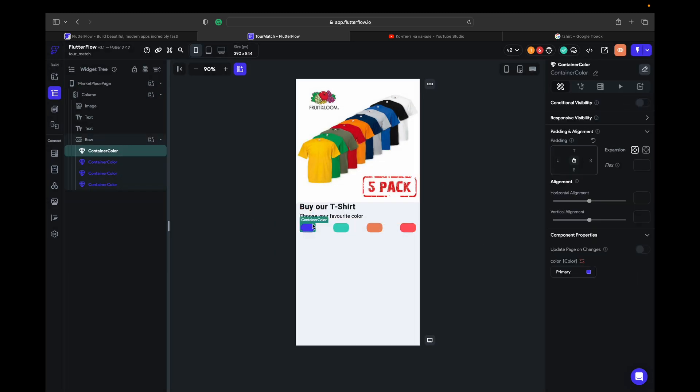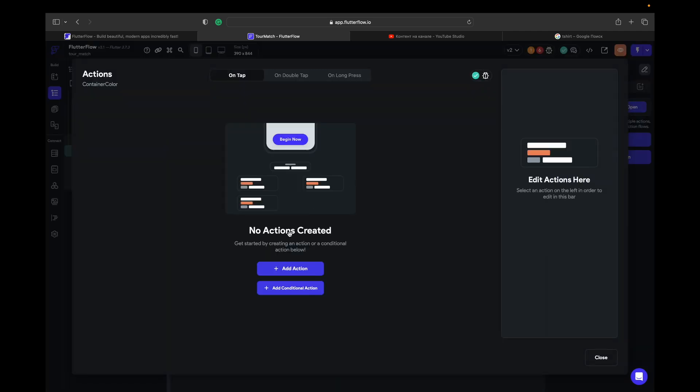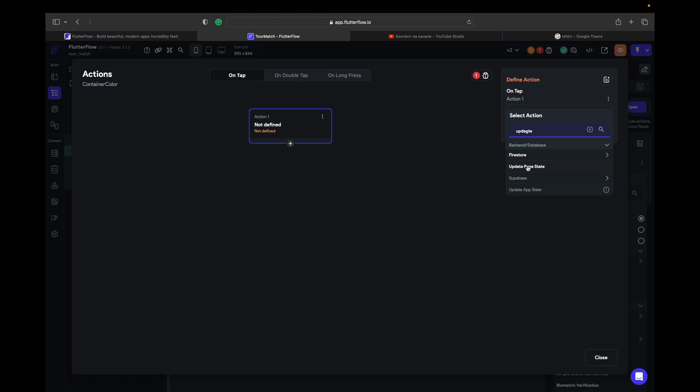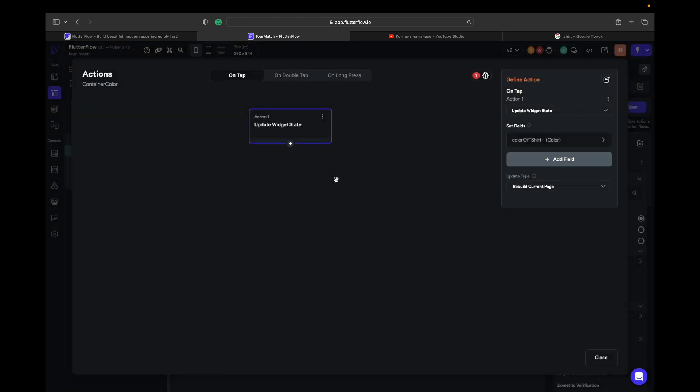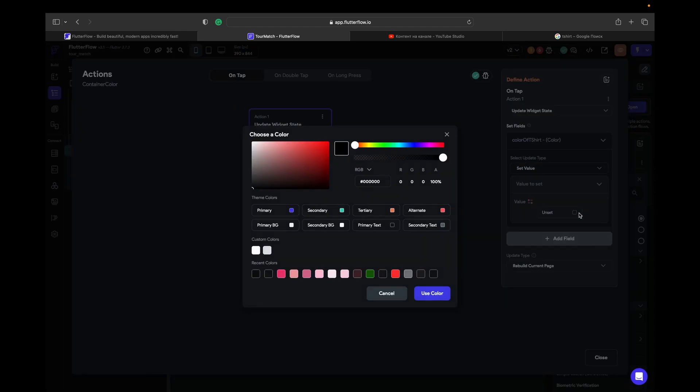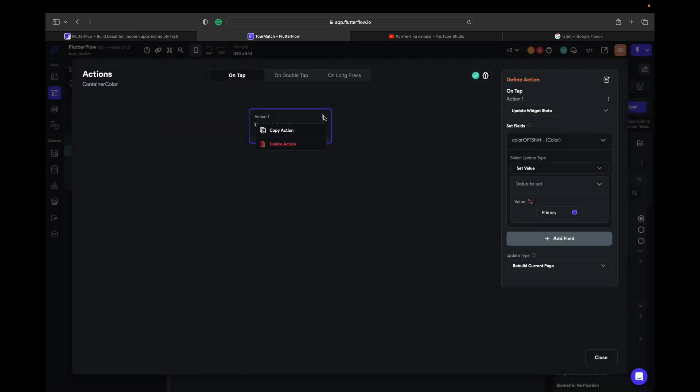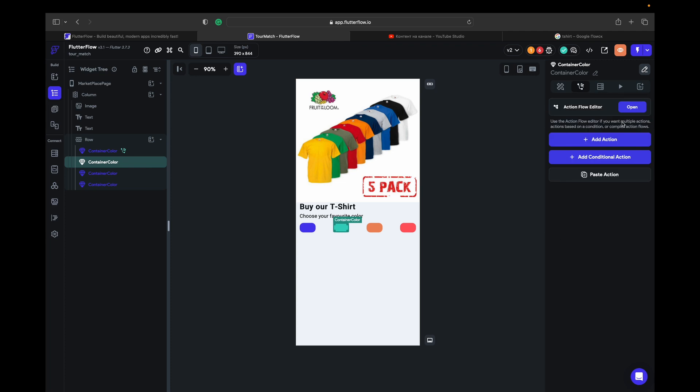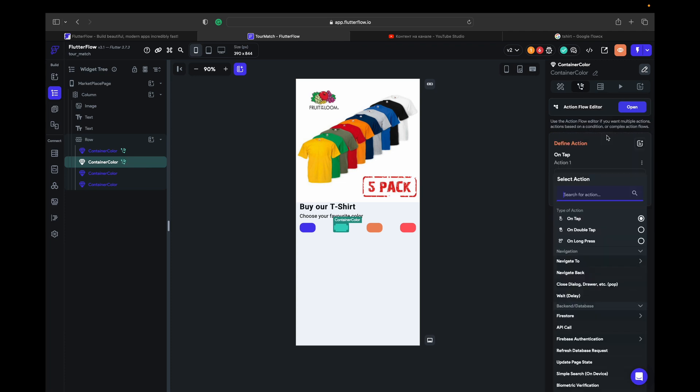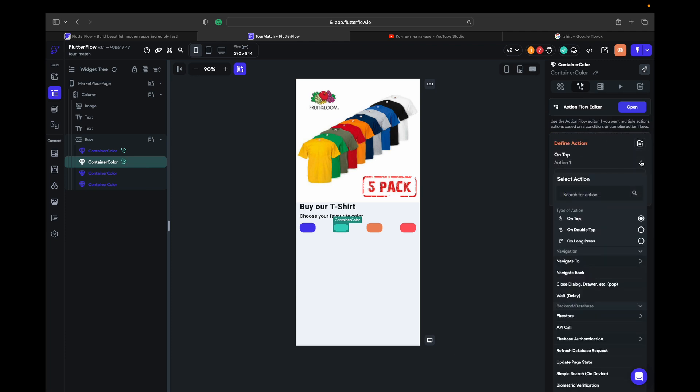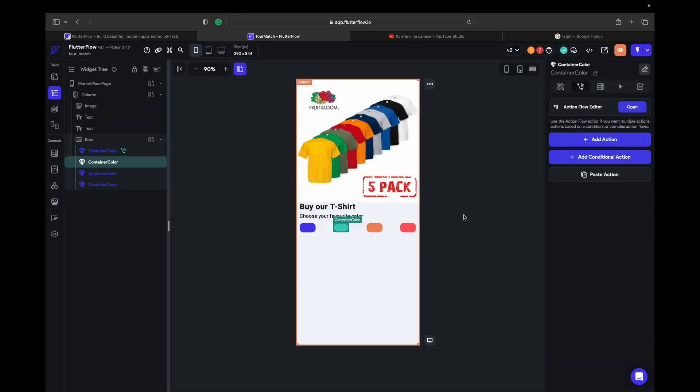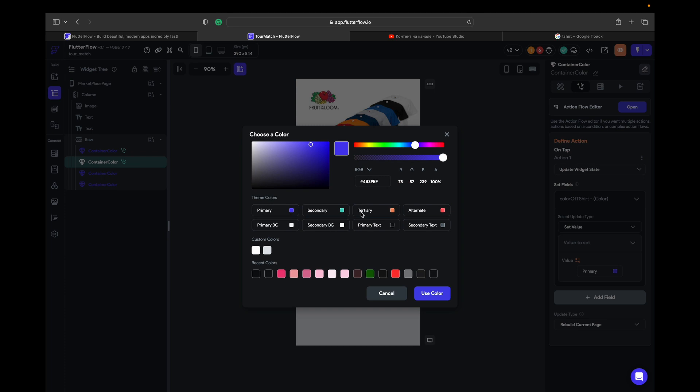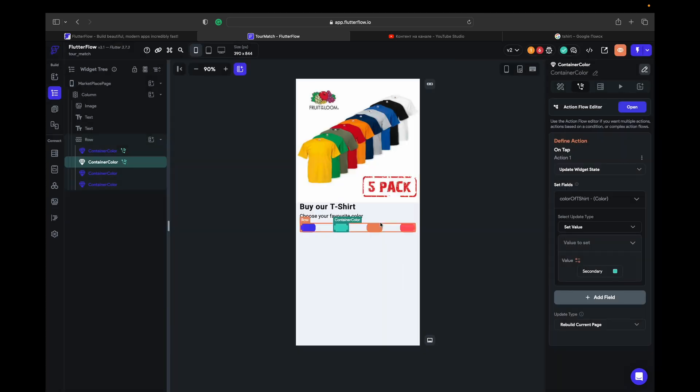So if we click on this container, let's give it an action. Find update page state, set fields color, and set value. Value is going to be primary. So let's copy this one and give the same action to each container. If I change the color, secondary.